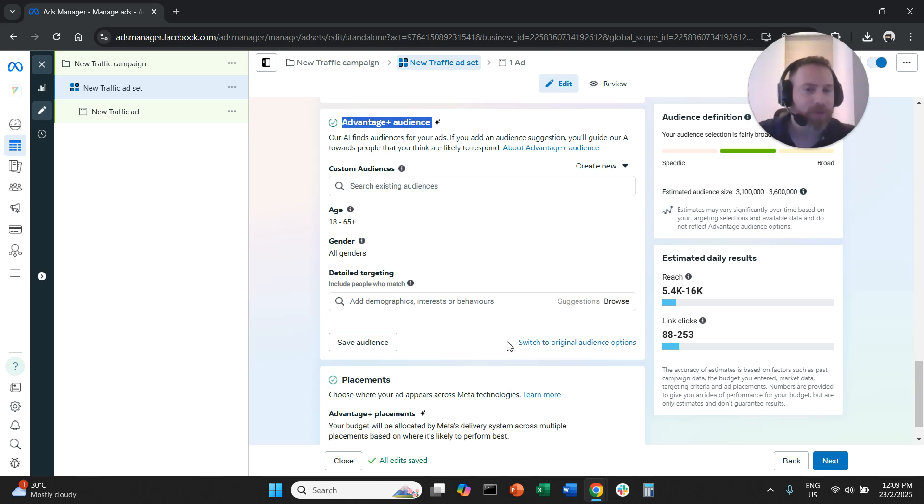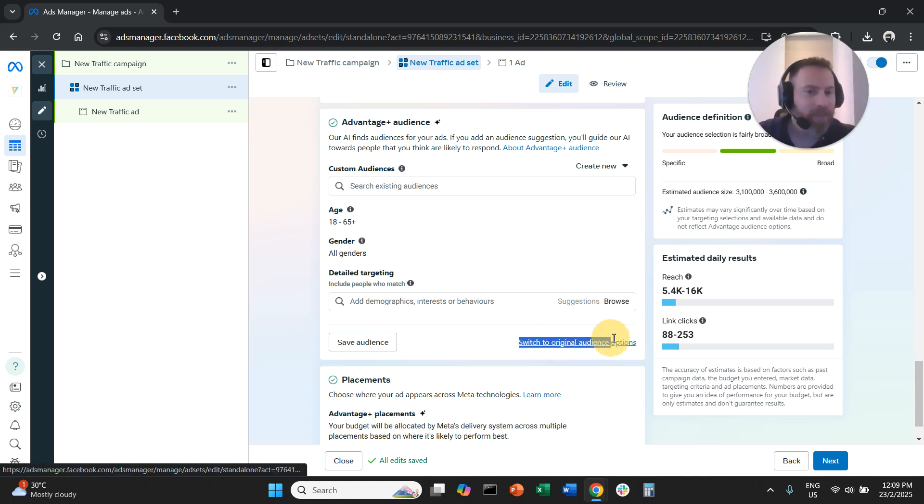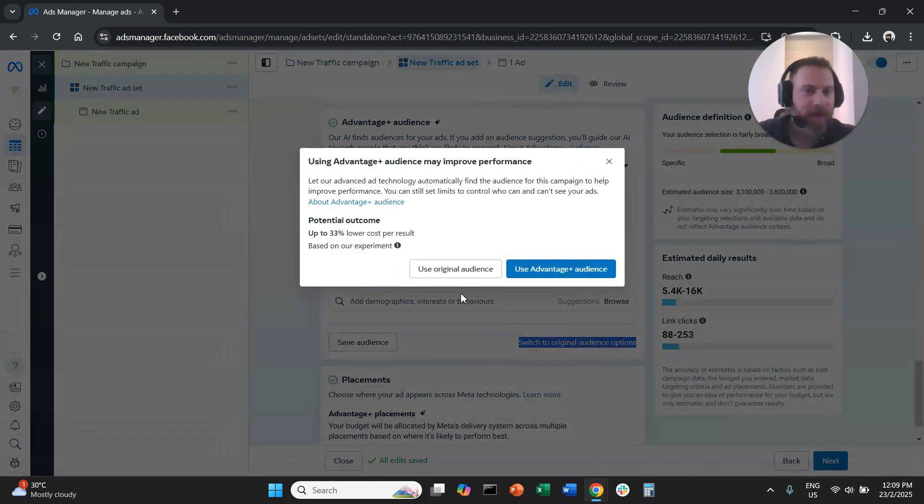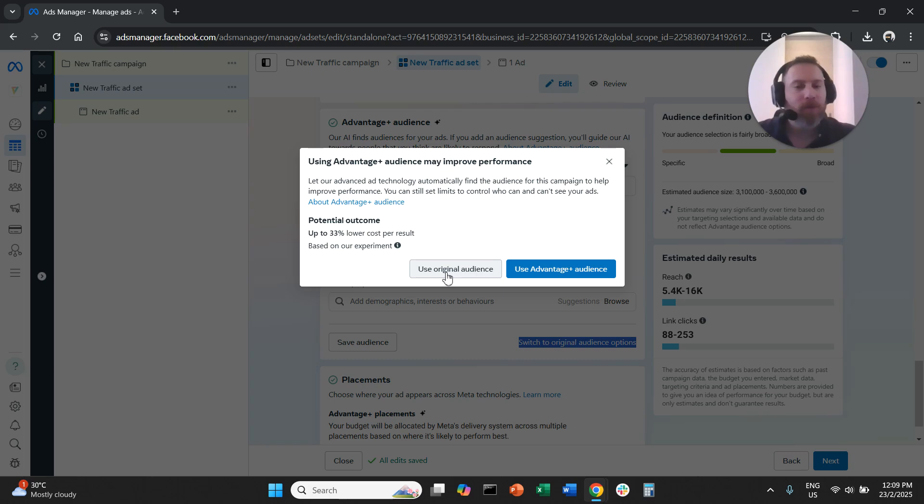You shouldn't do that. You should click here, switch to original audience options. So you should click here and then you should say yes, I want to use the original targeting options.